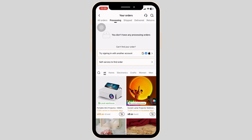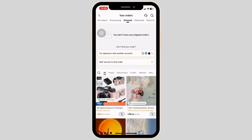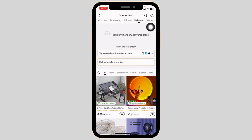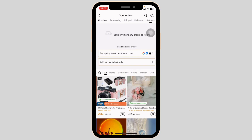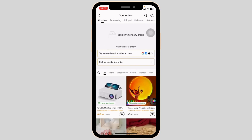Clicking on the 'Shipped' option, you're going to find all the products that you have received through the shipping method. Clicking on 'Delivered', you're going to find all the products that you have already received. Clicking on 'Returns', you're going to find the products that you have returned to Temu. This way you can easily see your purchase history on Temu.